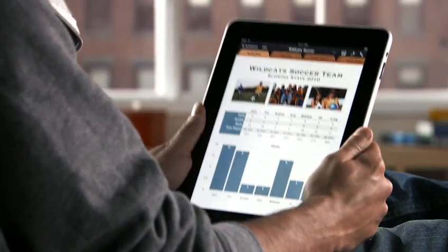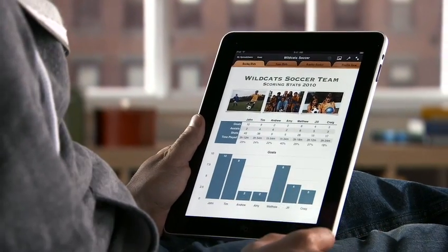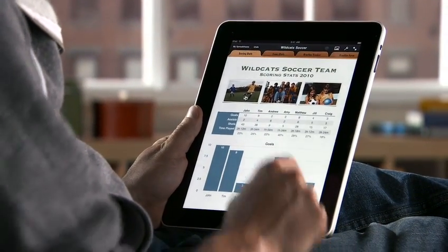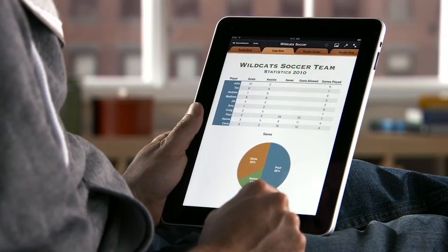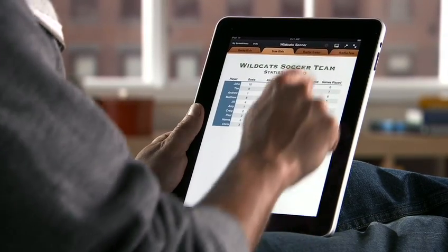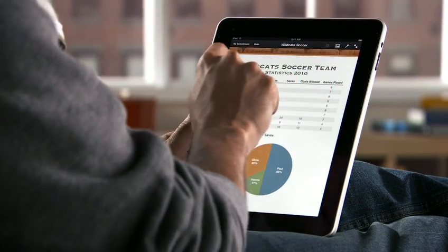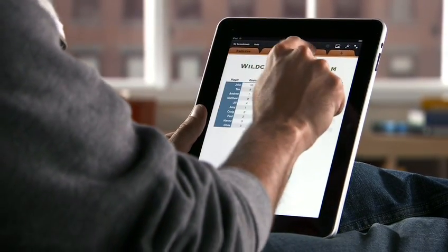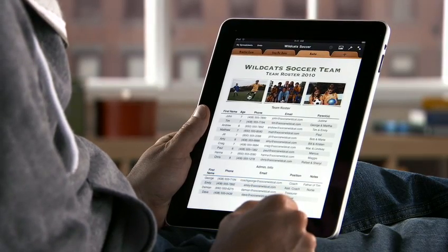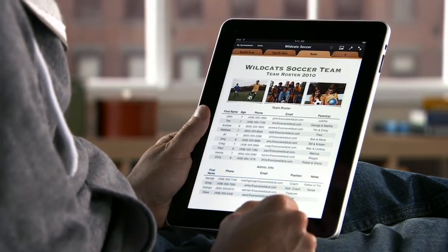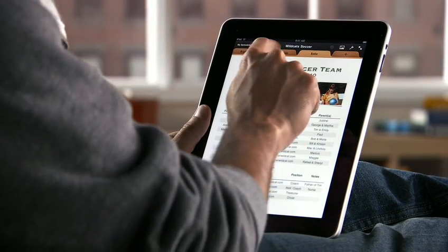Numbers is the most innovative and powerful spreadsheet app ever designed for a mobile device. It makes it easy to work with tables, charts, formulas, photos and graphics on a flexible canvas that you control just by touching.